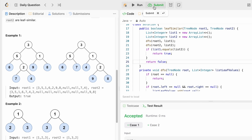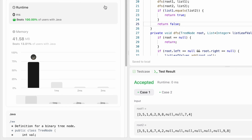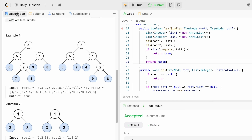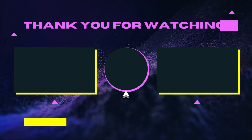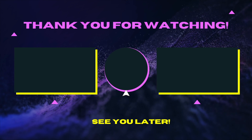The time complexity of this approach is O(N + M), where N is the number of nodes in tree 1 and M is the number of nodes in tree 2. The space complexity is also O(N + M). That's it guys, thank you for watching and I'll see you in the next video.